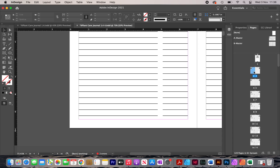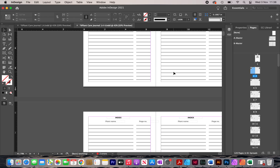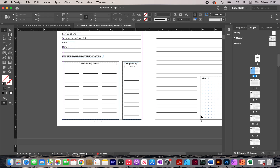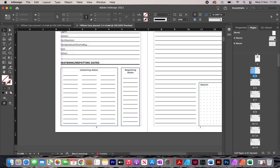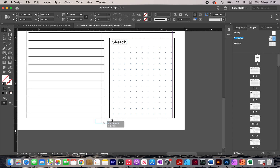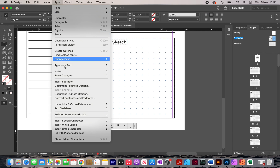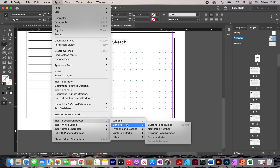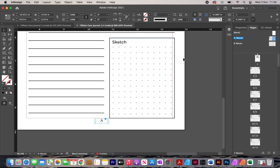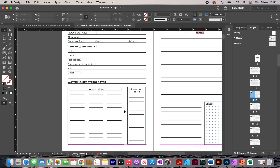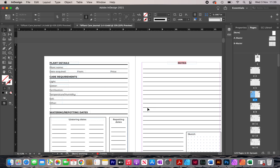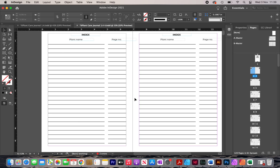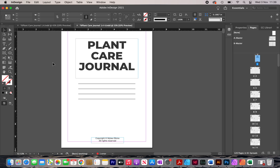The number changes to the letter A on the master page, but on the actual pages the numbers appear correctly. There's an issue where the numbering was off — I head back to the A master and do the same thing for the other page number text box: Type > Insert Special Character > Markers > Current Page Number. Now looking at the plant pages, the numbers are correct: 6, 7, 8, 9, 10, 11, etc. There's no need for numbers on the index pages so I leave them as they are.